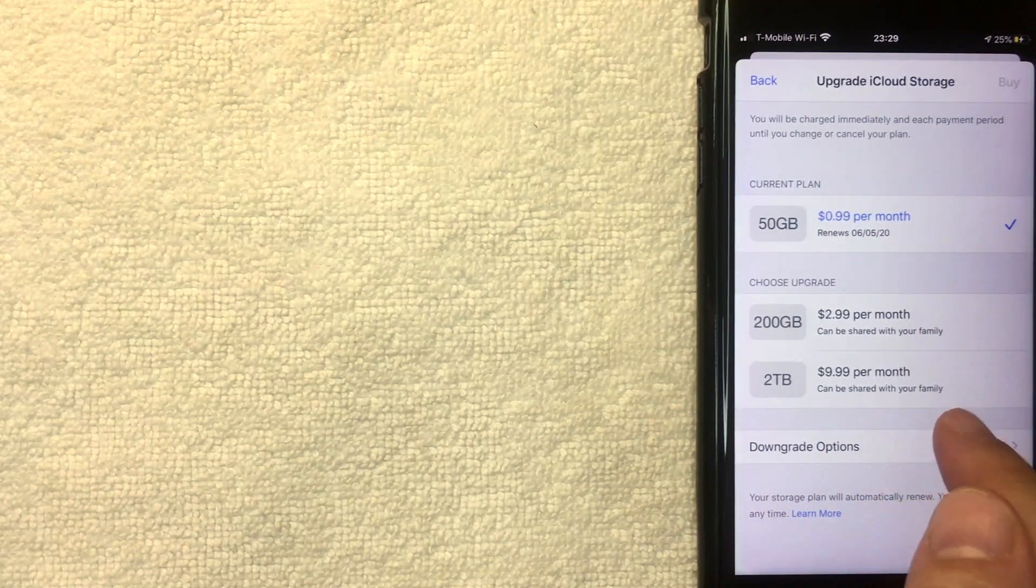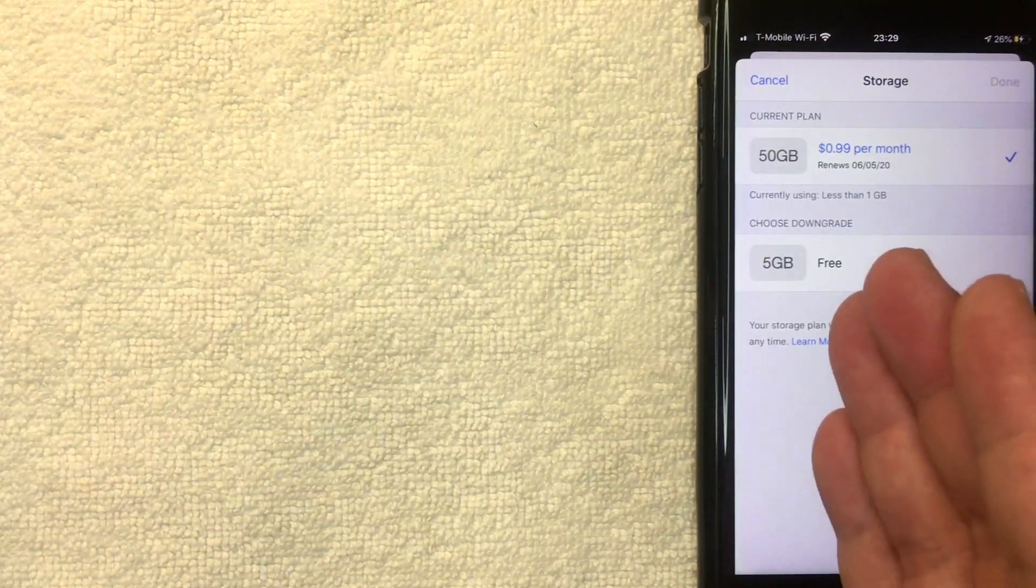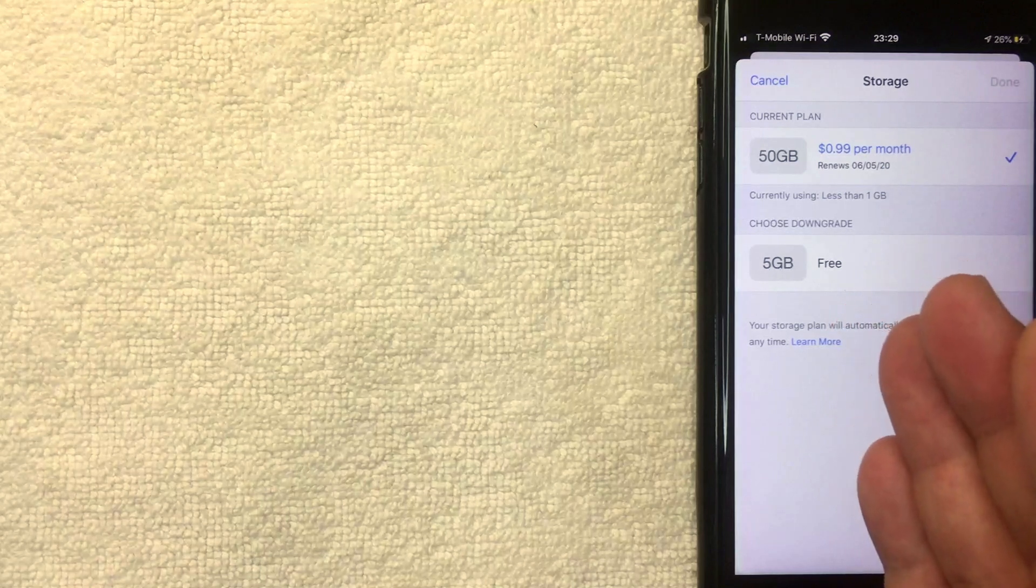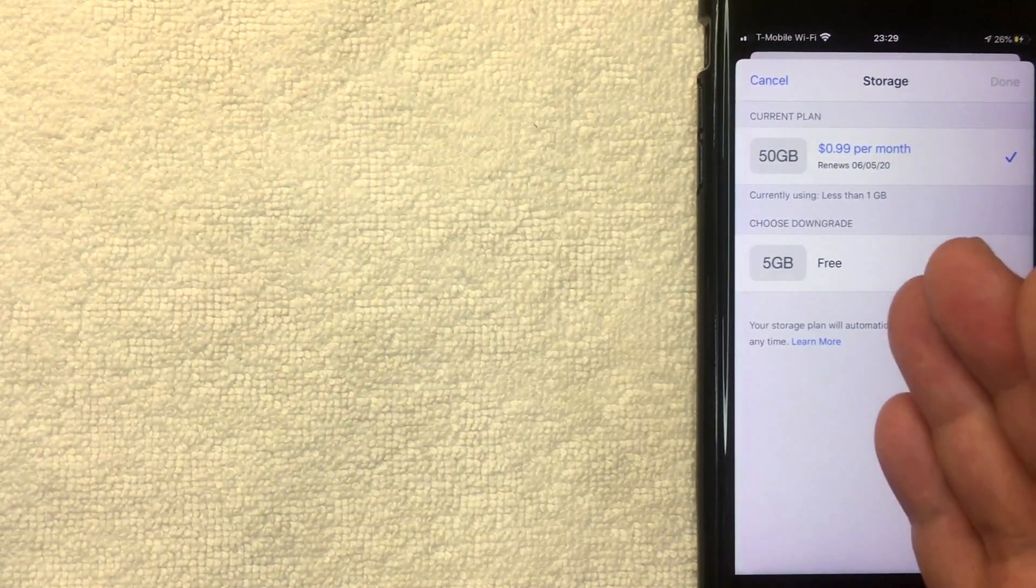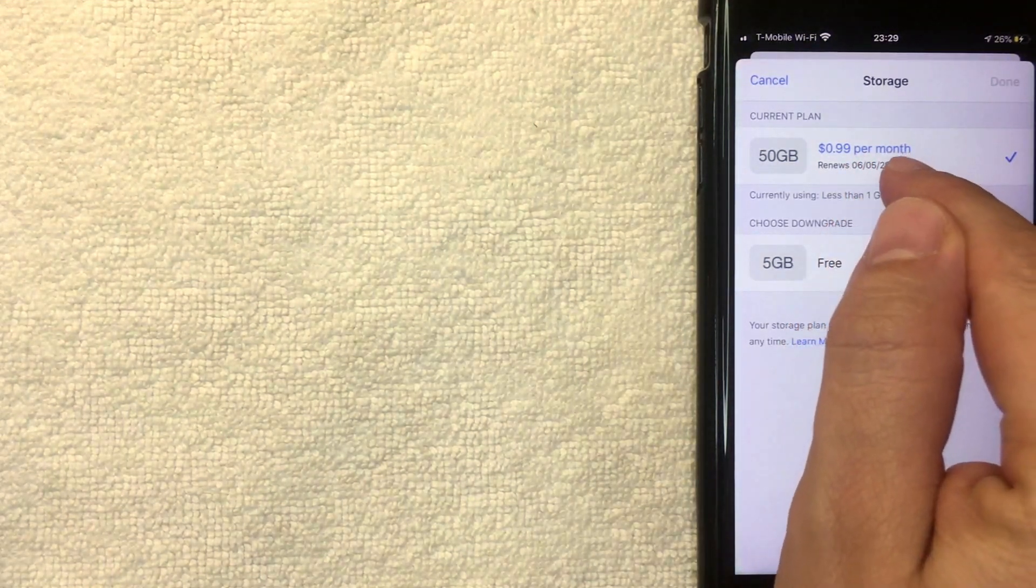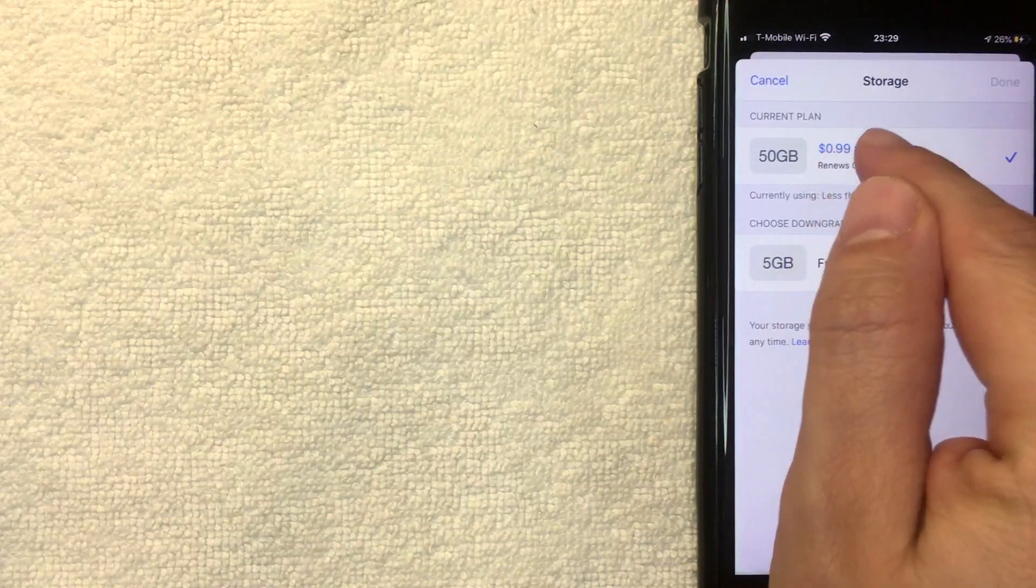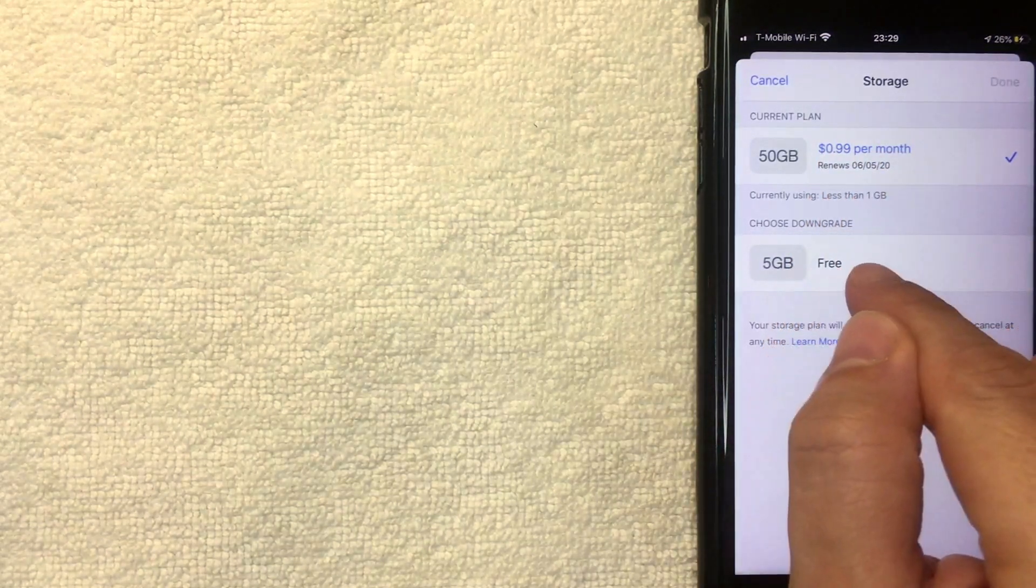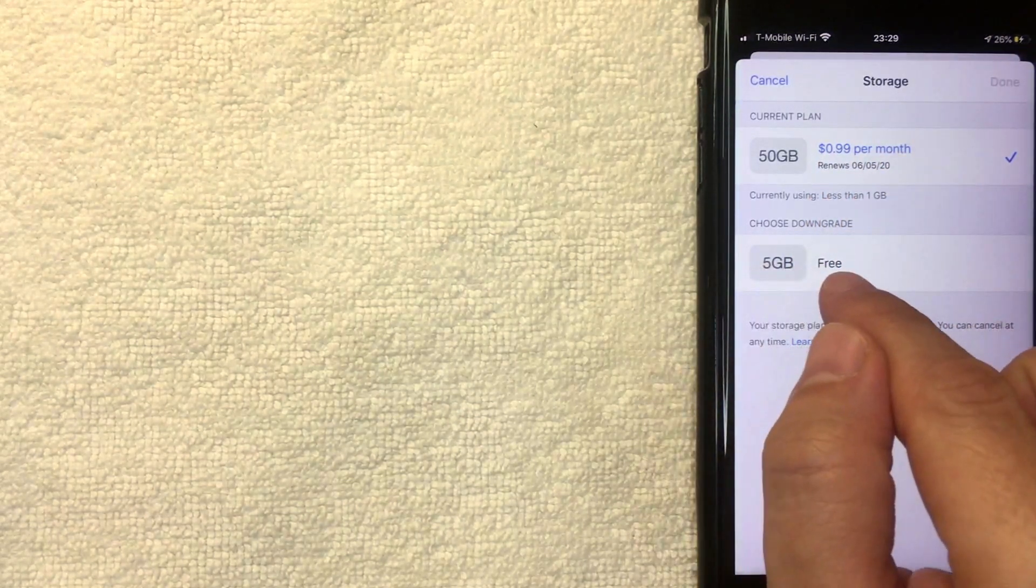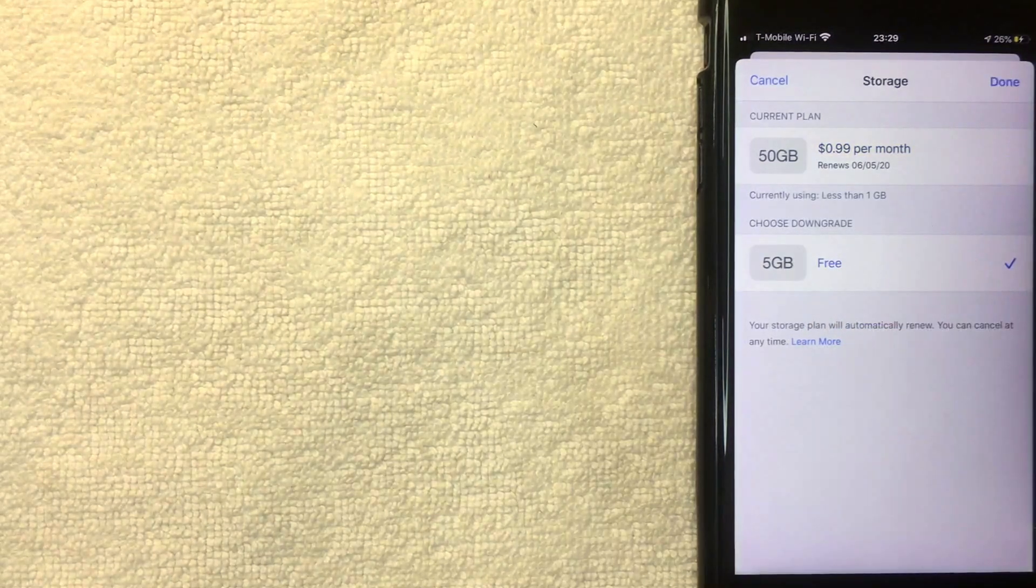Now here we are on the screen where you can cancel your iCloud storage subscription. So you can see I'm here at 99 cents per month for 50 gigabytes. But if I want to cancel that, I'm going to choose the free downgrade to 5 gigabytes. Let me click there now.